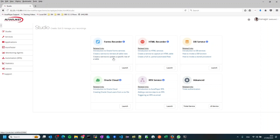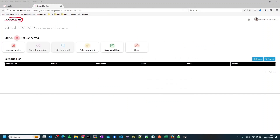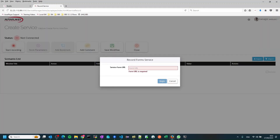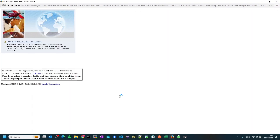Since the sales order is a Forms model, we will be using the Forms recorder available in our studio pane. Let's start by launching the Forms recorder and pressing the Start Recording button. The first thing we need to do is put here the link of the form we want to start the recording with, which in our case is the sales order form. So we just paste it, and this will invoke the Forms UI and get us directly into the sales order form.